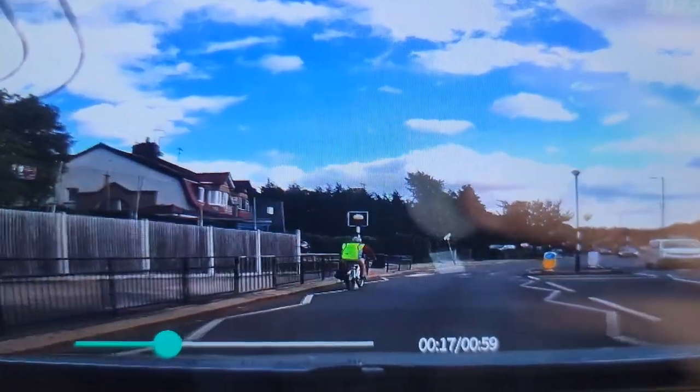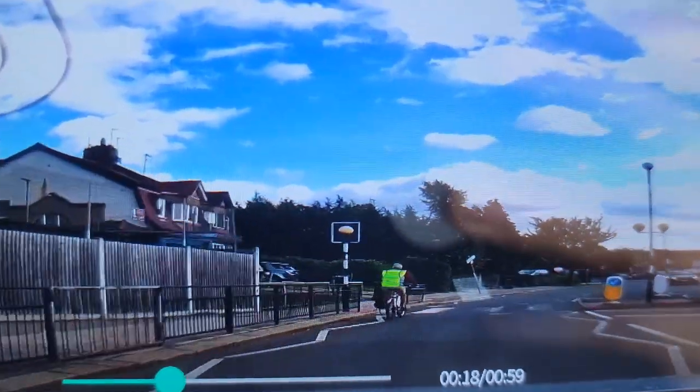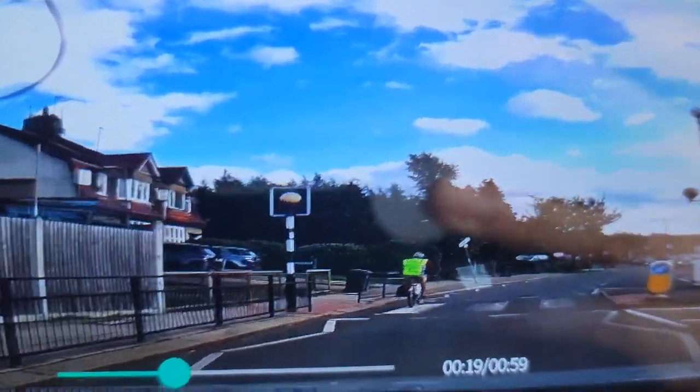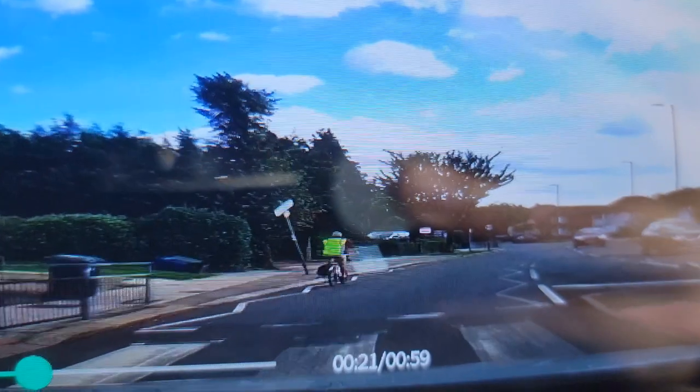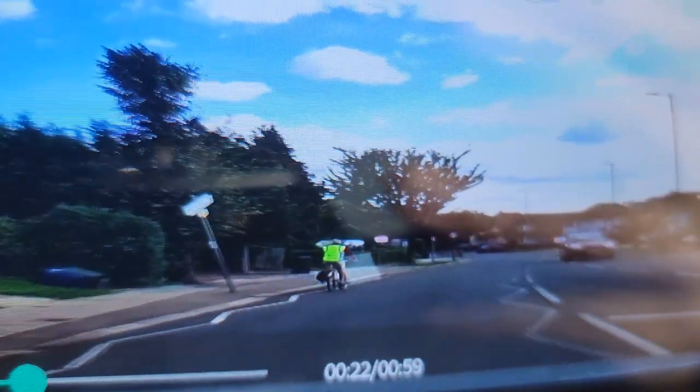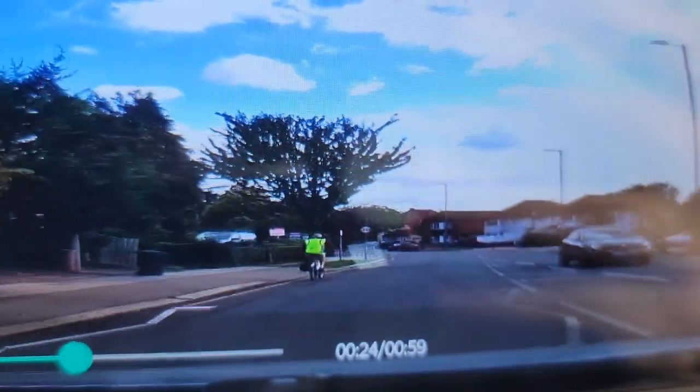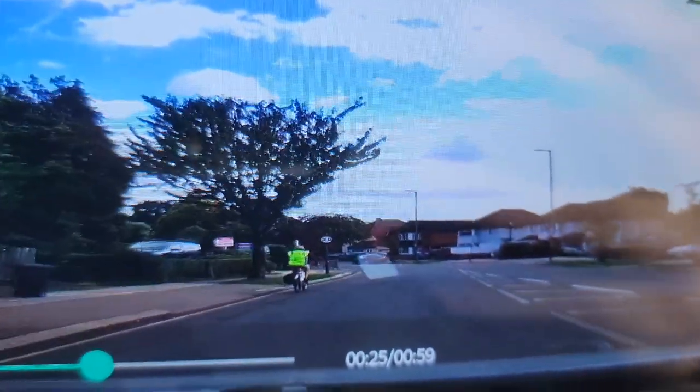So the student failed today on not overtaking a cyclist. It was a 20 mile an hour zone. As you can tell they're going past pedestrian crossings at the moment, which you can't overtake at.